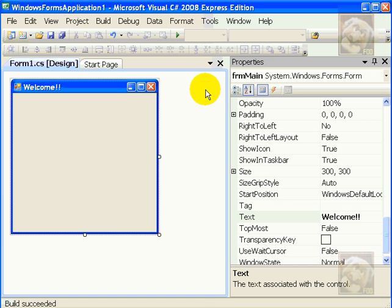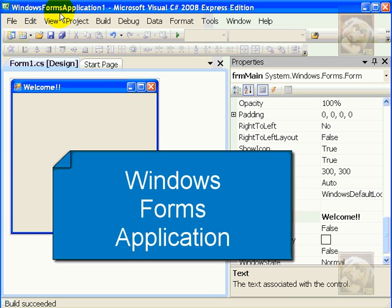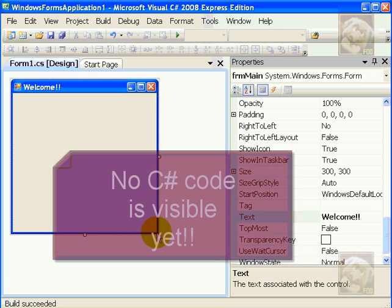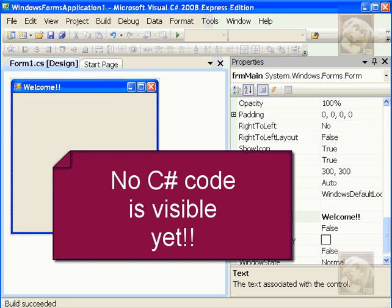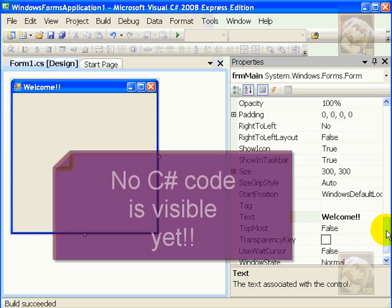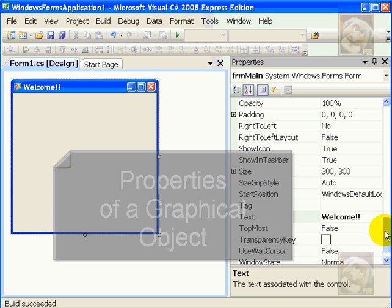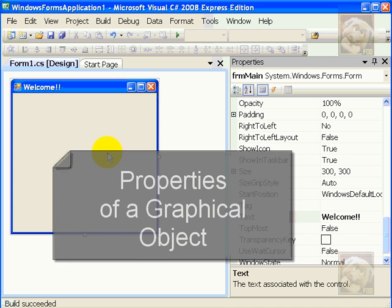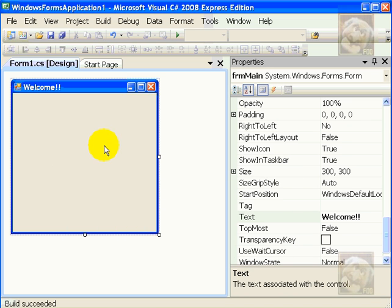So, as a recap, the first thing we have done is create a new kind of project, which is a Windows Forms project. And we have seen how we can avoid programming at all, and we have a graphical editor, which allows us to paint our interface, and we have seen how to change a couple of properties on this one object, and this object will hold more controls in video number two. We have also seen how to run it.